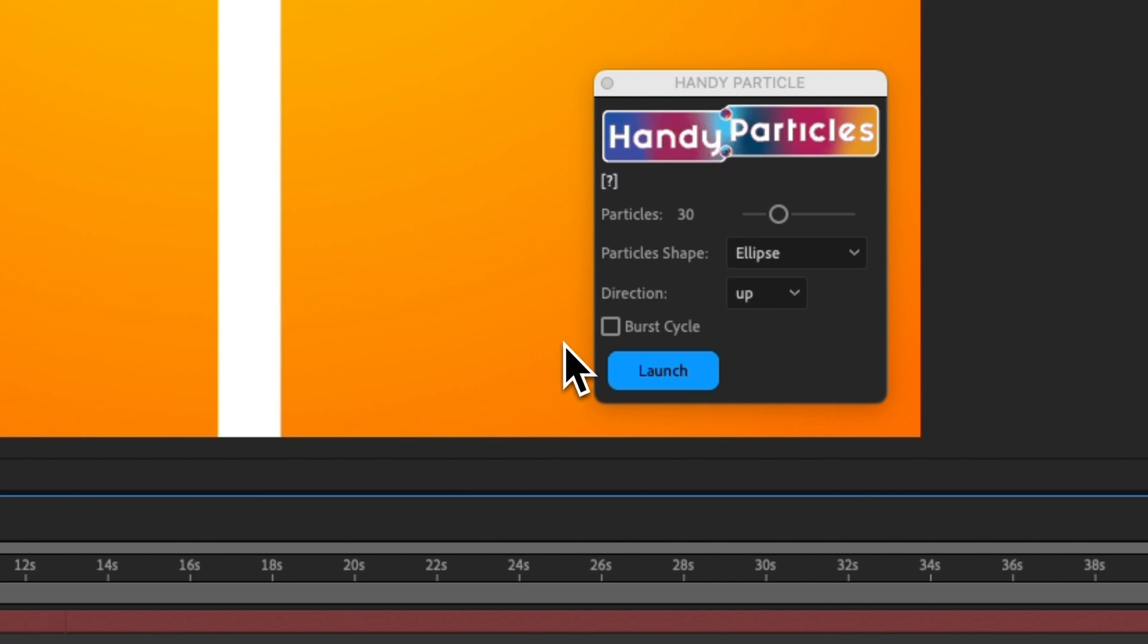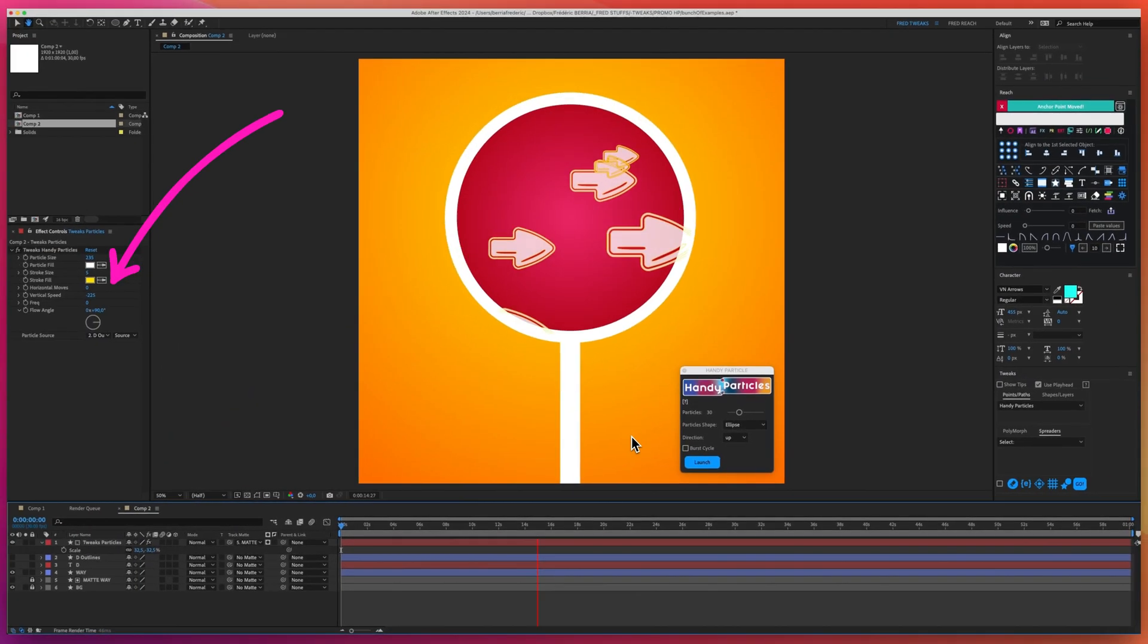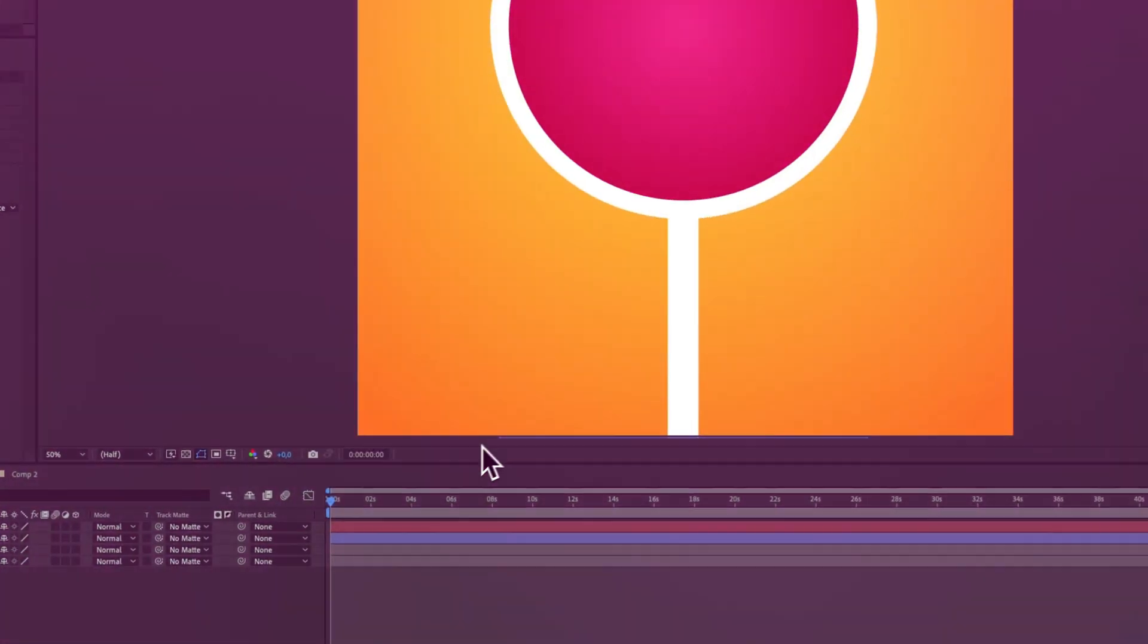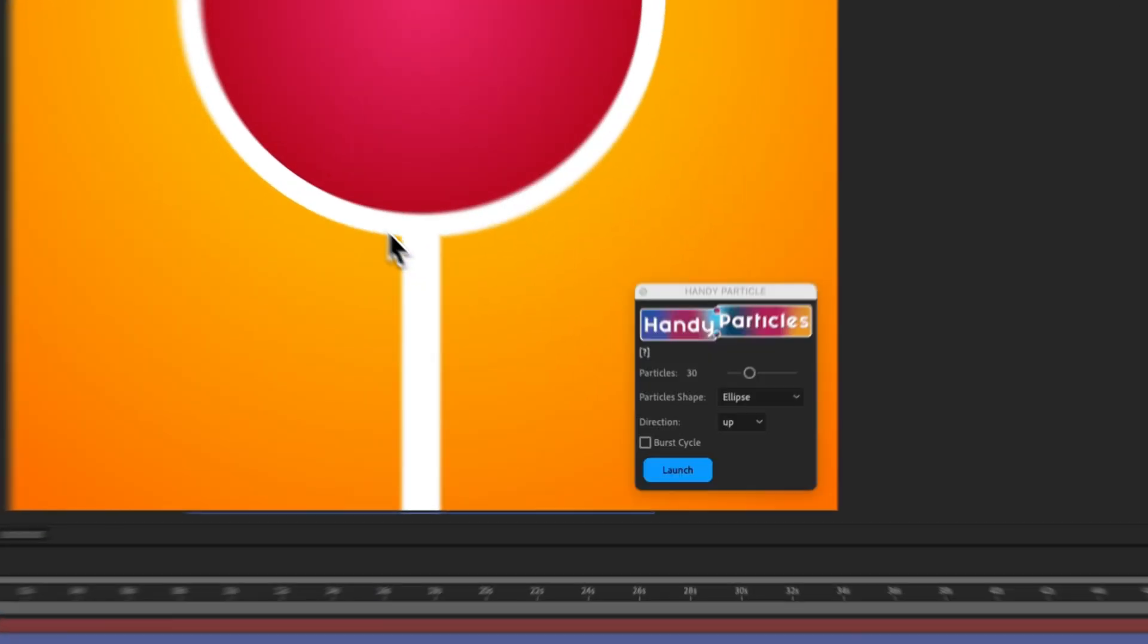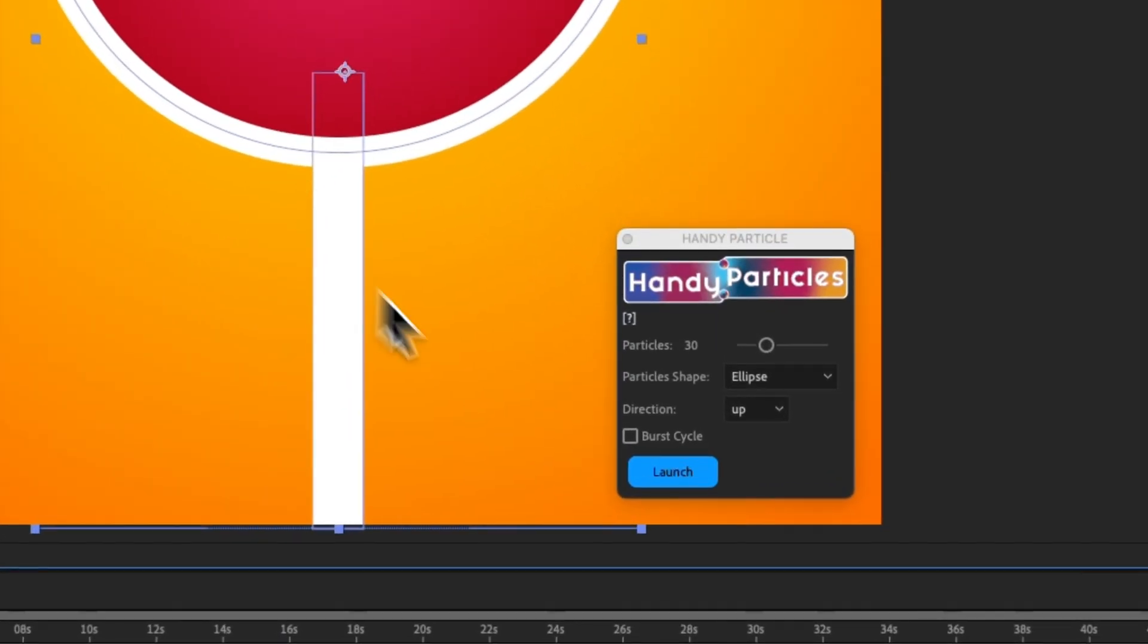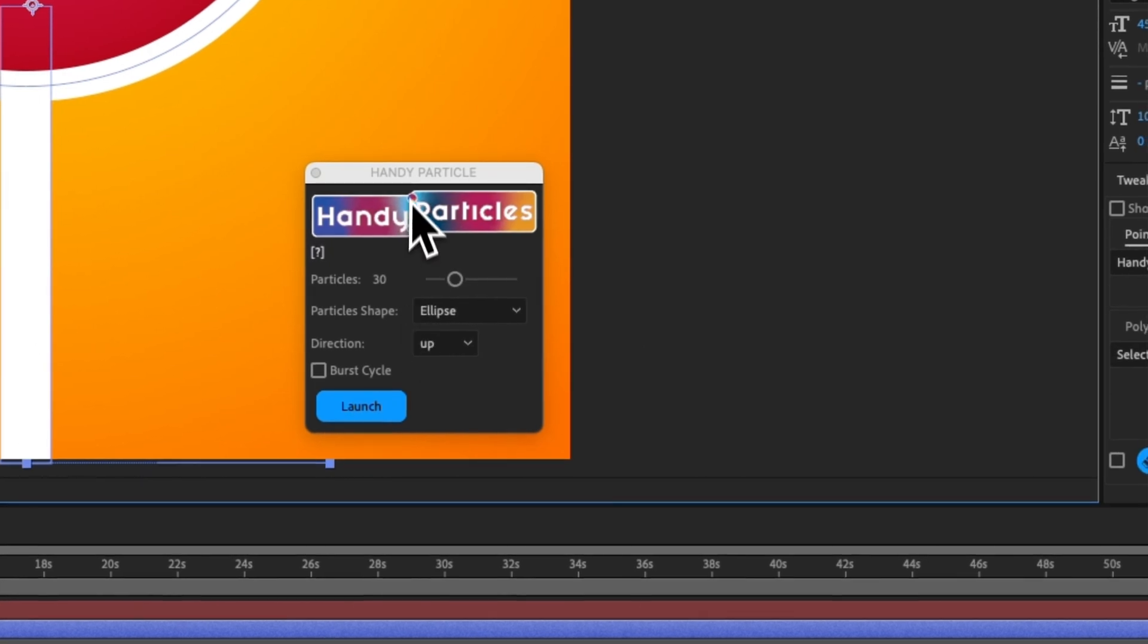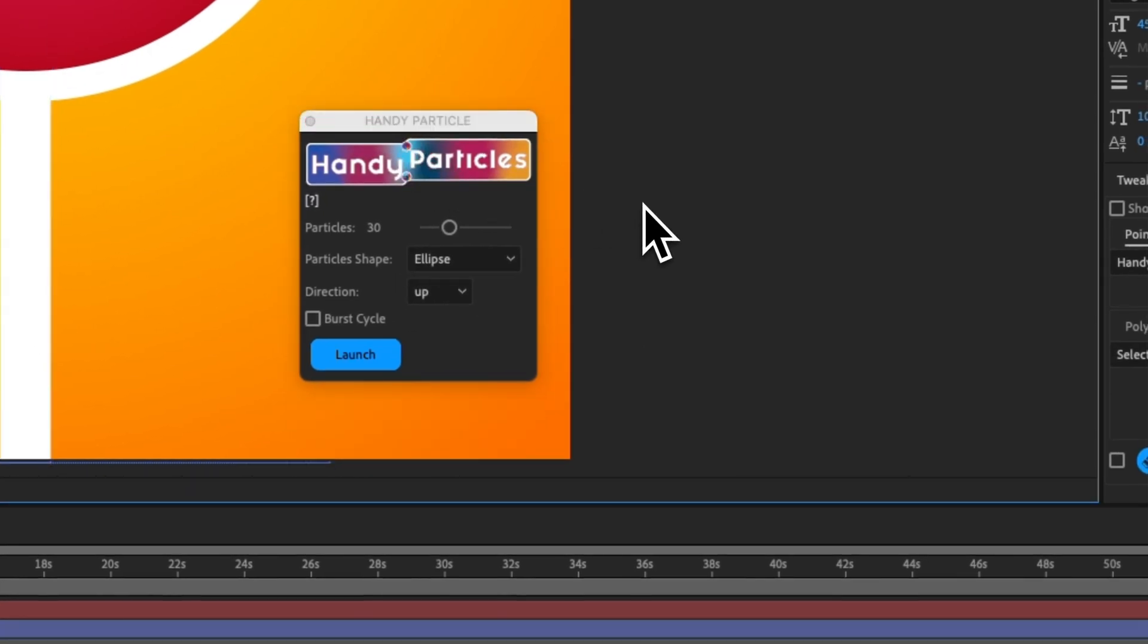Next, we'll dive into the mechanics of animating the produced shapes. So, this is our traffic sign, and this is Handy Particles. First of all, I will, because I'm lazy,